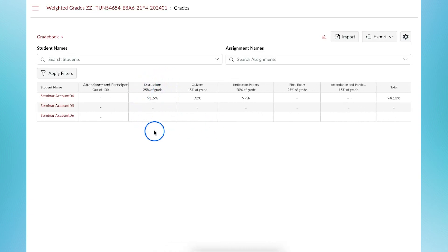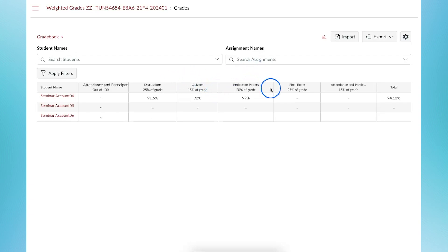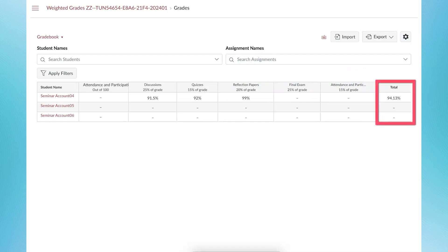You cannot edit or add grades to these manually. They automatically calculate based on grades from the individual assignment columns. The total column automatically calculates based on the percentages in the assignment groups.